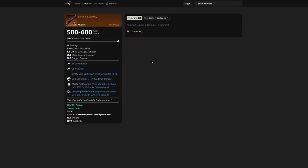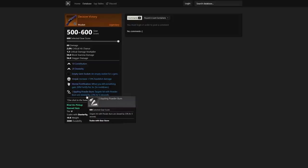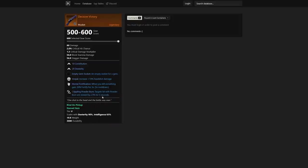We also jump into the next one: Decisive Victory. This is another one I thought was pretty solid for a musket. I just wanted to kind of mention how big this part was specifically—targets hit with Powder Burn are slowed by 23% for 5 seconds. That's a massive slow. You're going to be able to catch up to that person instantly.